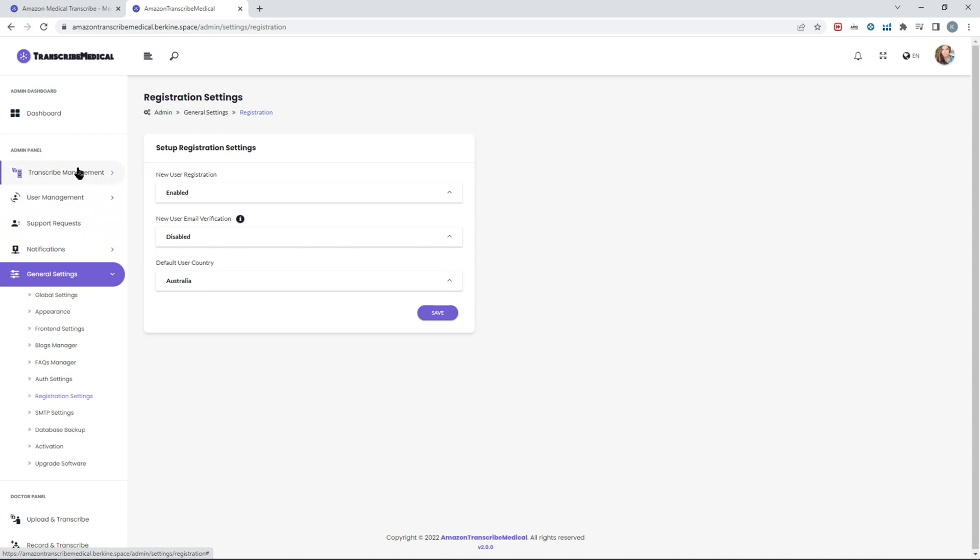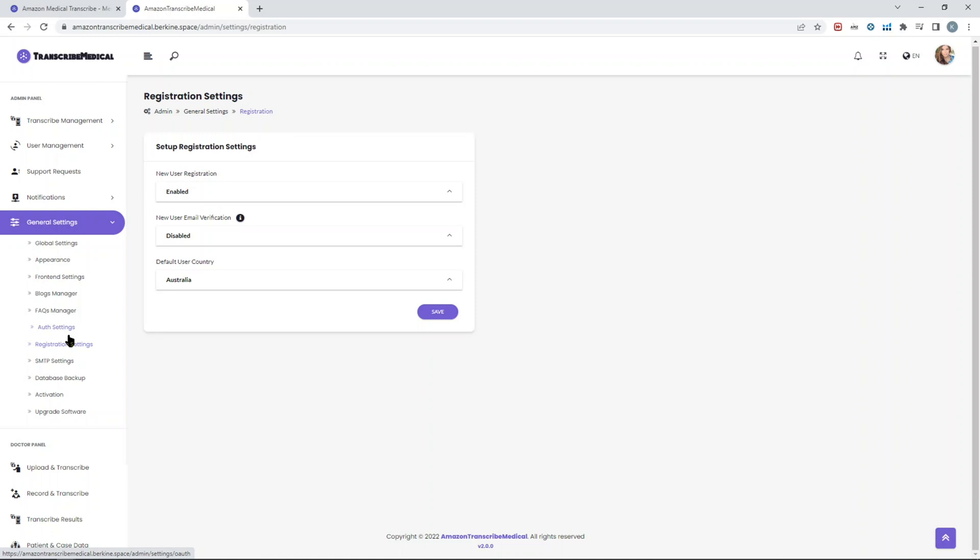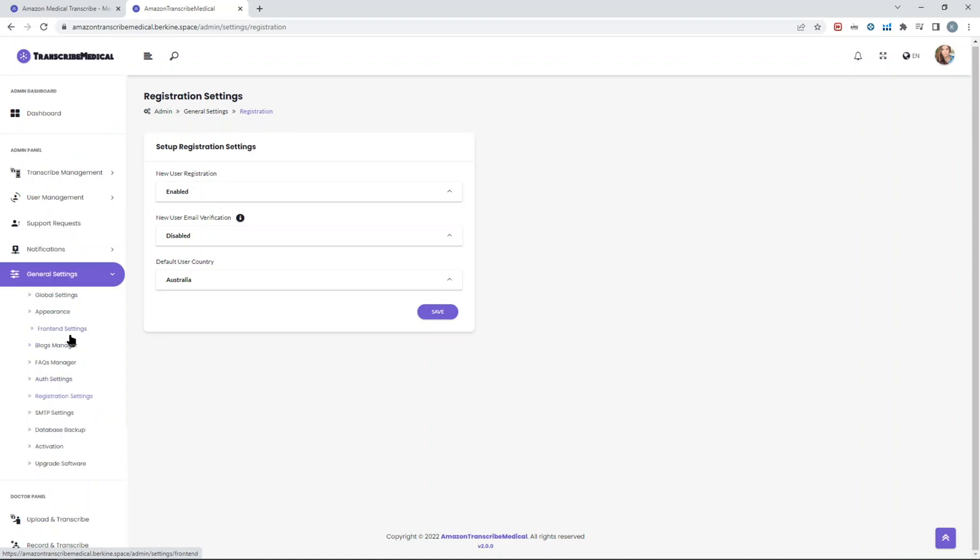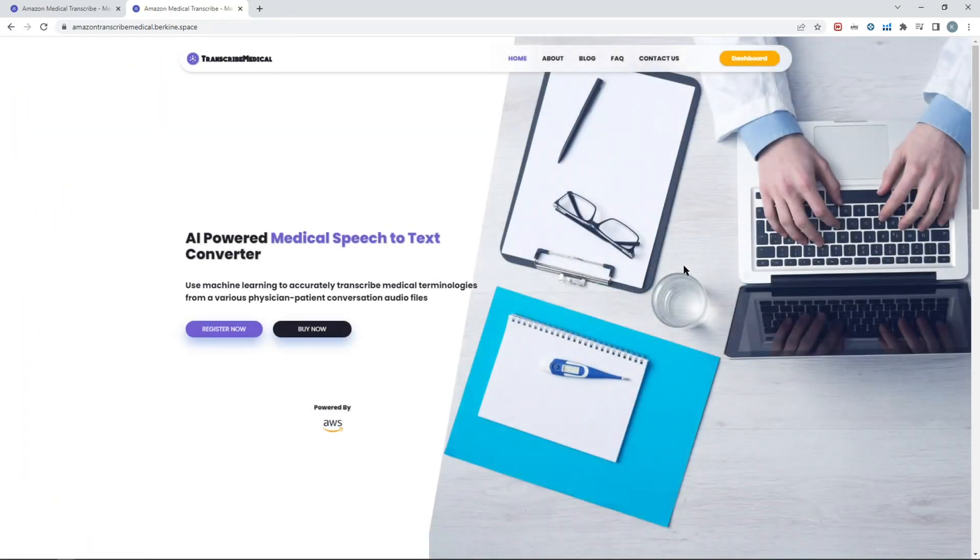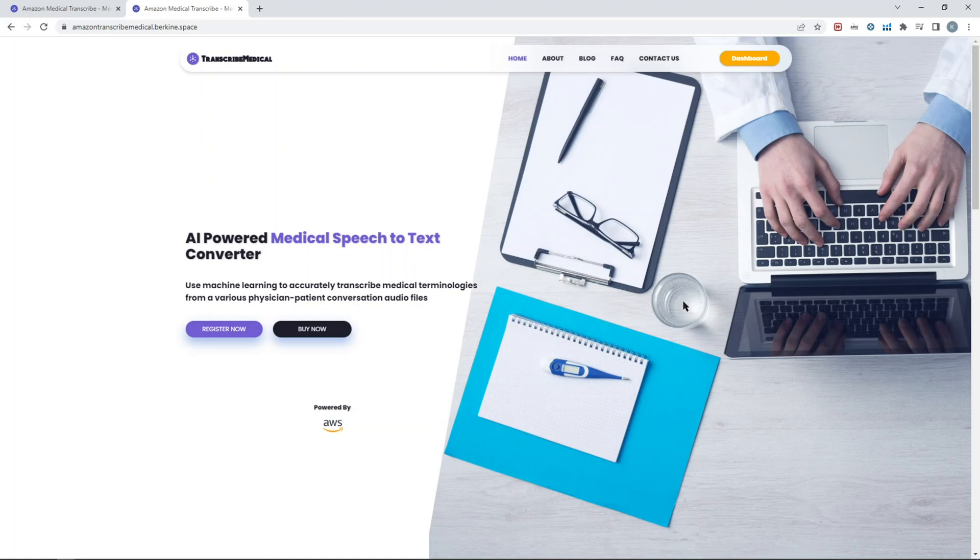As I said, it will be a short demo of the Amazon Transcribe Medical web application, which is built on Laravel framework, PHP Laravel framework. All the source code is available in Code Canyon. If you have any questions, concerns, pre-sale questions, whatever, you can reach out to us in the comments section below or drop us a message in Code Canyon. That's it for the Transcribe Medical. Also, if you have any questions in terms of the service itself, definitely visit AWS official page of the Transcribe Medical, and I will leave the links for this service in the description below. Thank you.